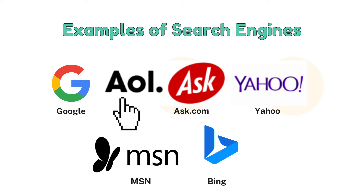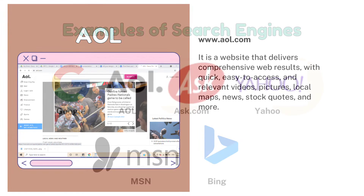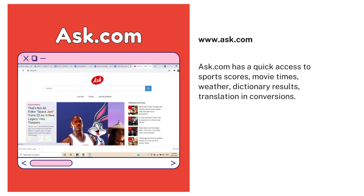Number two is AOL. AOL is a website that delivers comprehensive web results with quick, easy-to-access and relevant videos, pictures, local maps, news, stock codes, and more. Number three is Ask.com, which has quick access to sports scores, movie times, weather, dictionary results, and translation in conversations.